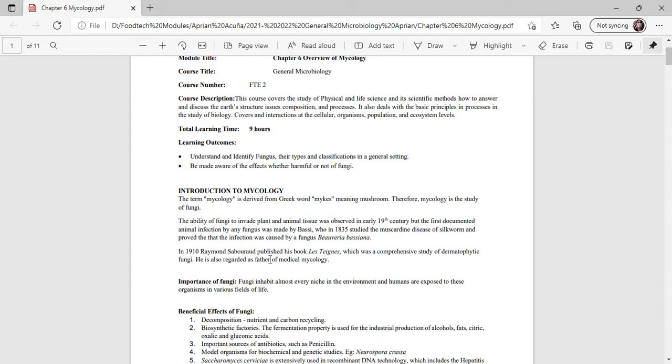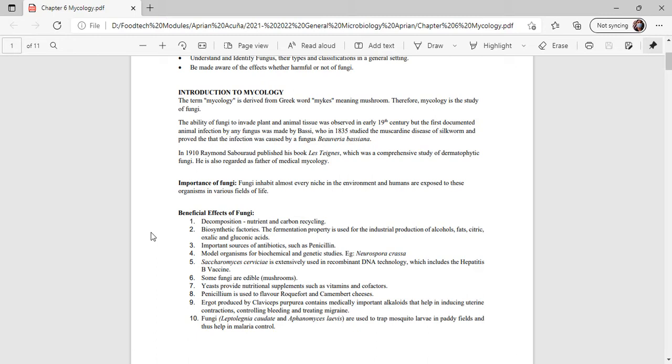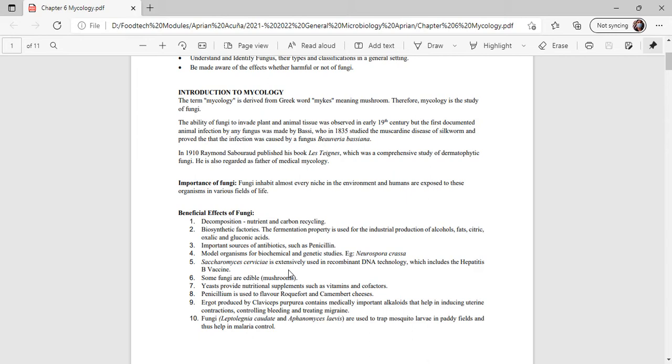The importance of fungi: fungi inhabit almost every niche of the environment and humans are exposed to these organisms in various fields of life. The beneficial effects of fungi include decomposition with nutrients and carbon recycling, biosynthetic factories where fermentation is used for industrial production of alcohol, fats, citric, oxalic, and gluconic acids. Important sources of antibiotics such as penicillin, model organisms for biochemical and genetic studies like Neurospora crassa and Saccharomyces cerevisiae, extensively used for recombinant DNA technology including Hepatitis B vaccine. Some fungi are edible such as mushrooms, yeast provides nutritional supplements such as vitamins and cofactors.